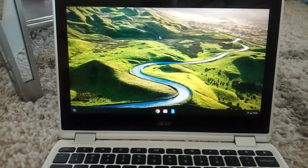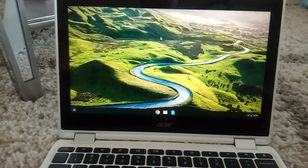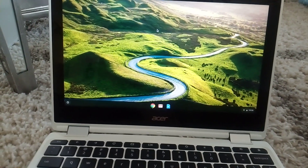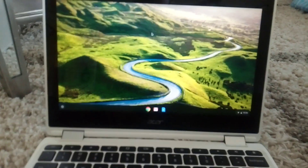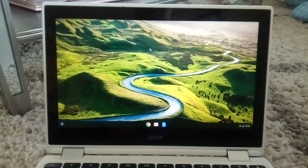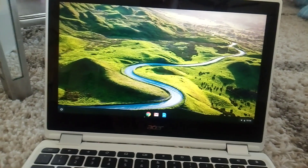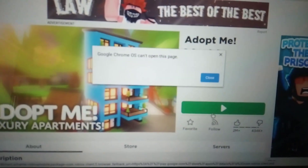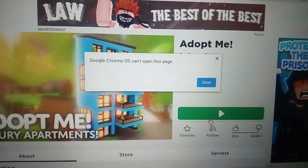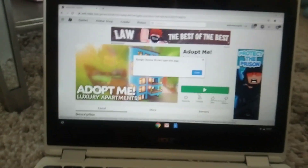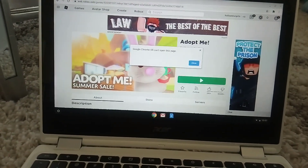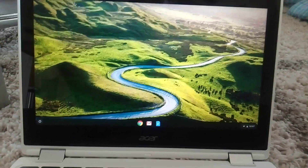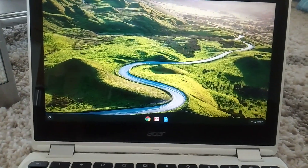What's up guys, my name is Hawkswood and today I'm going to be showing you guys how you can download any game on a school Chromebook. As you know, your school Chromebook is probably protected by a firewall that you probably can't get past. So if I go on a blocked game like Roblox and try to play it, it will just say Chrome OS can't open this page. I'm going to show you the easiest way to play any game, get on the Play Store, and download any game on your Chromebook.